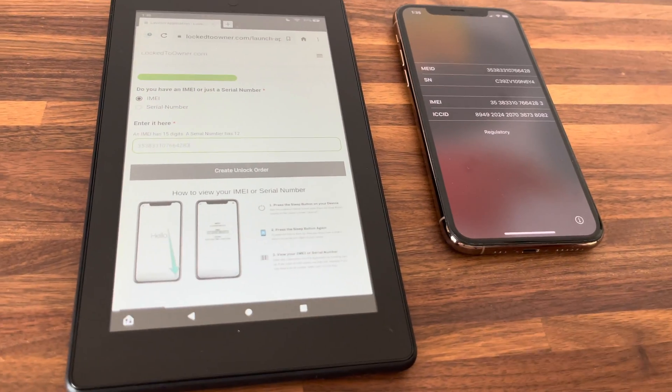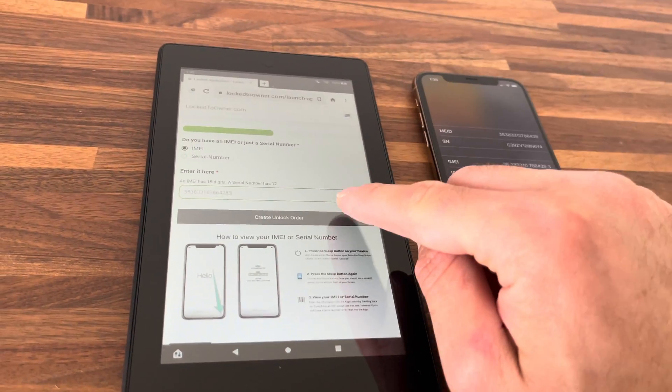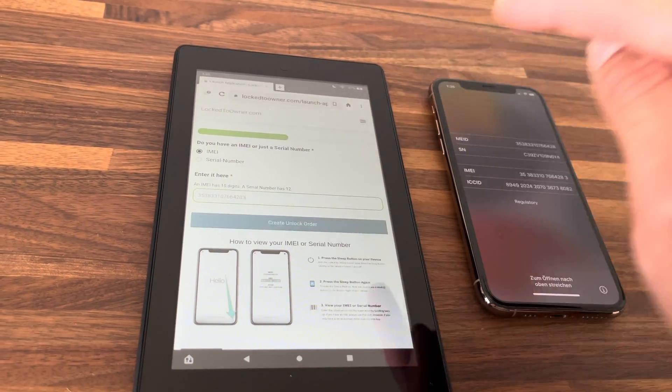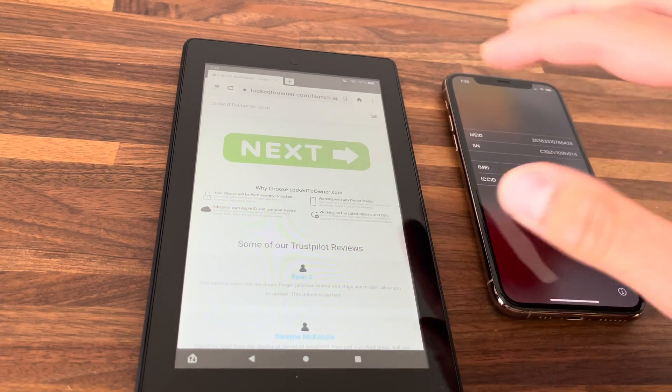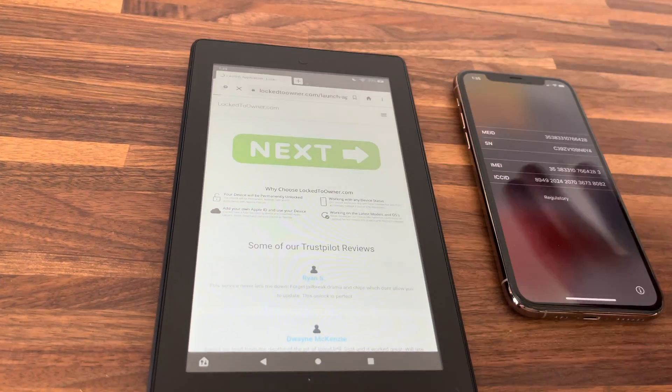After you've made sure that the information is matching, click 'Unlock Order' and then tap next.